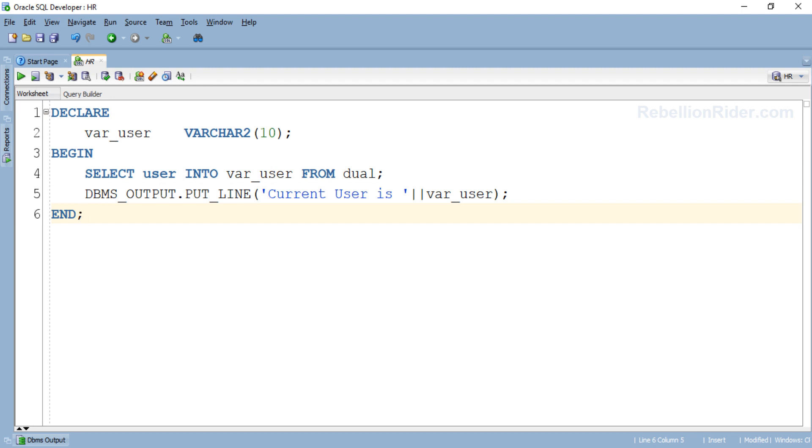Here we have a simple yet complete PL/SQL block. It has a declaration section as well as an execution section. In declaration section we have declared only one variable var_user of varchar2 data type.